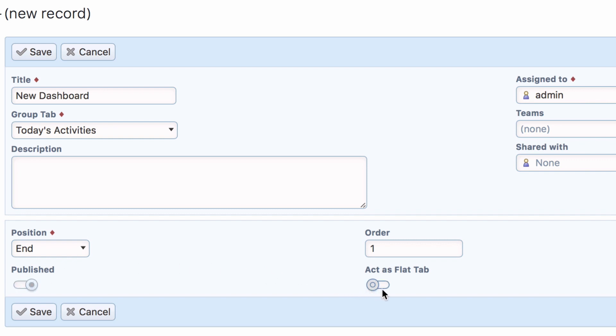And act as flat tab controls if the dashboard is displayed when a theme is in use that either does not offer tab groups or has been set to simple modules navigation, not grouped modules.